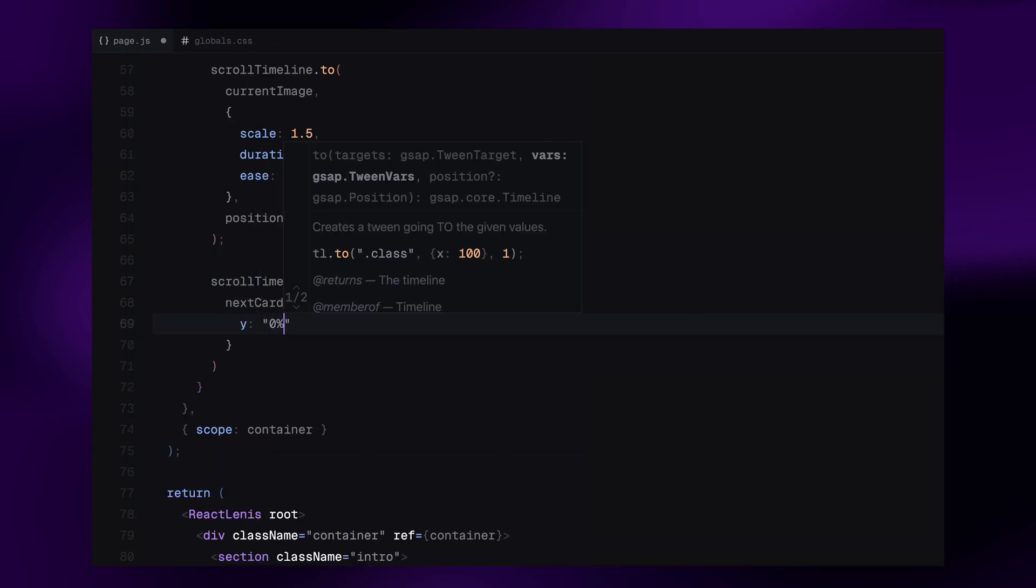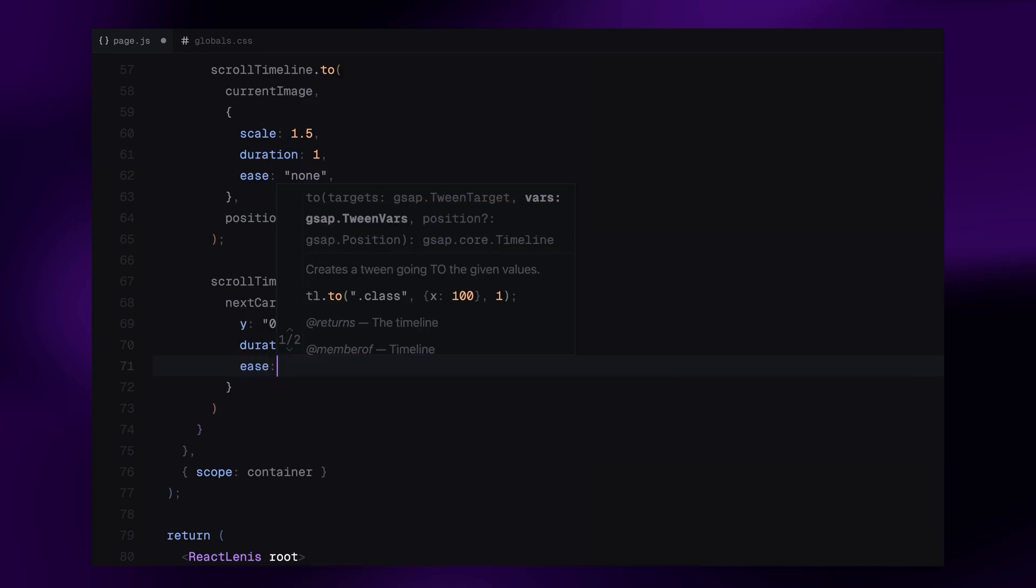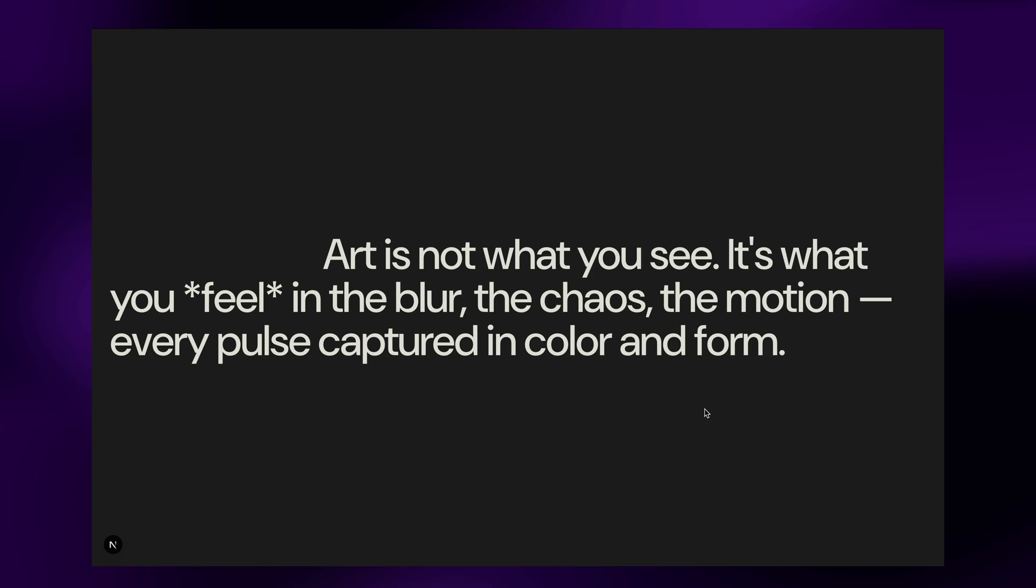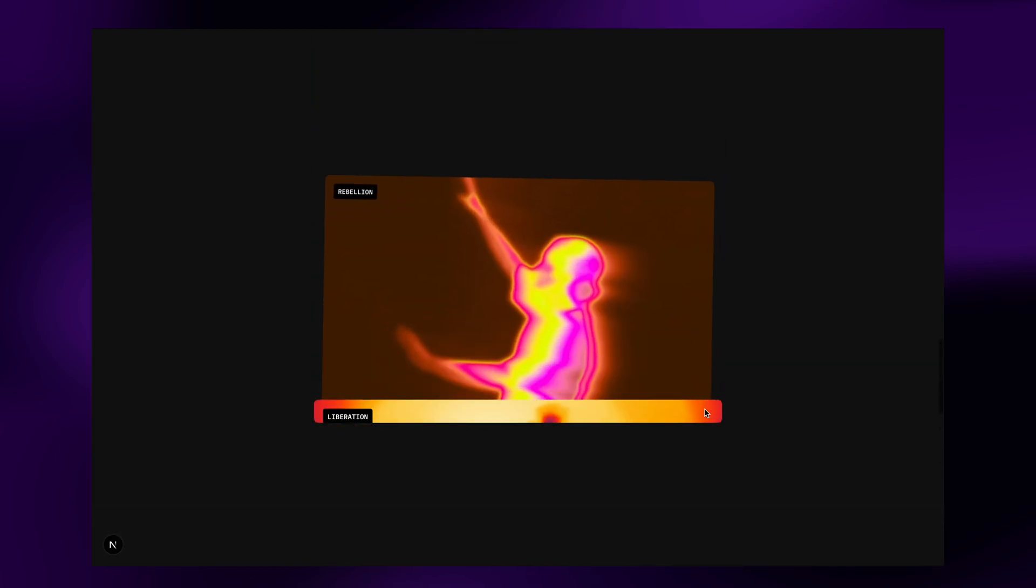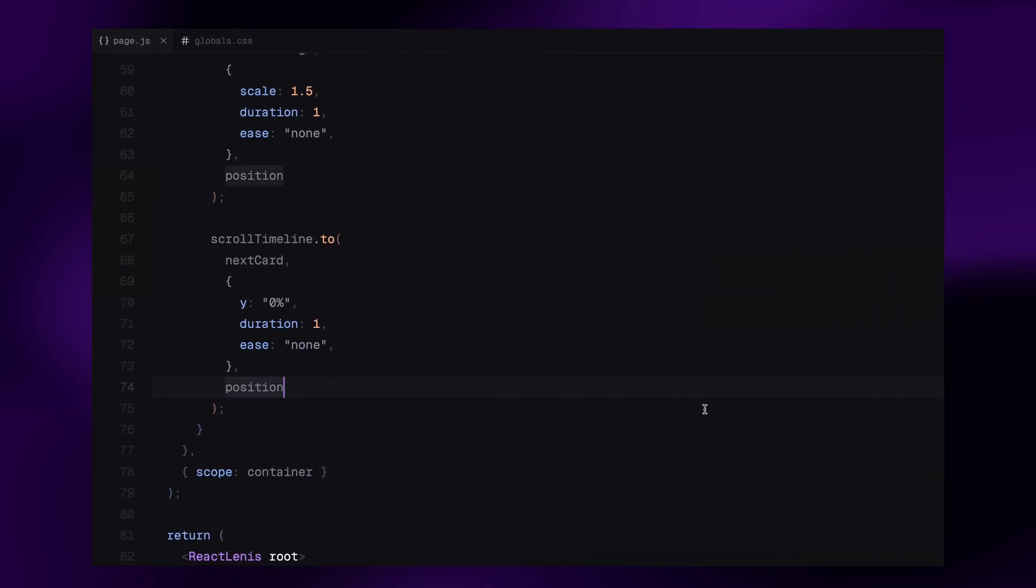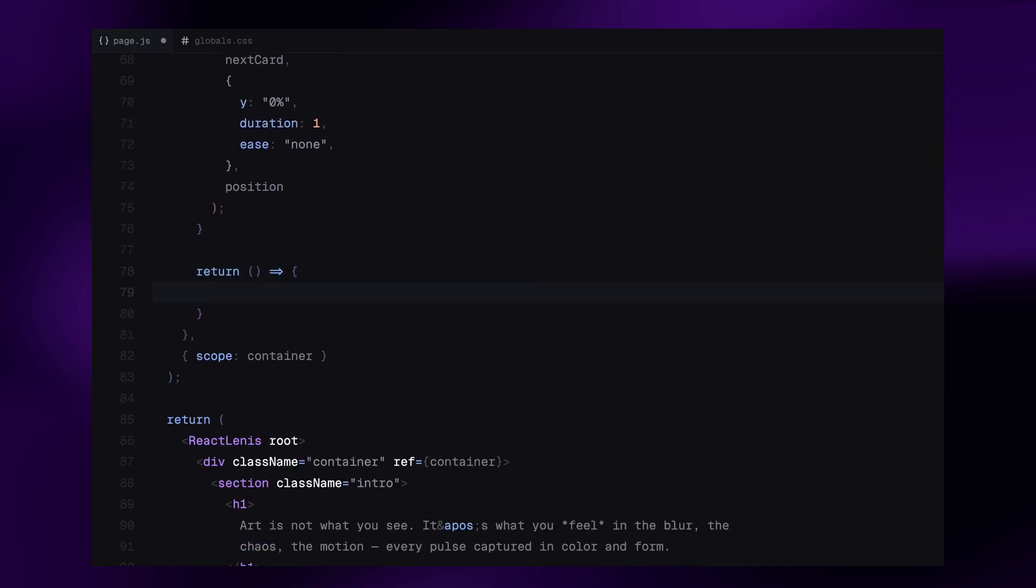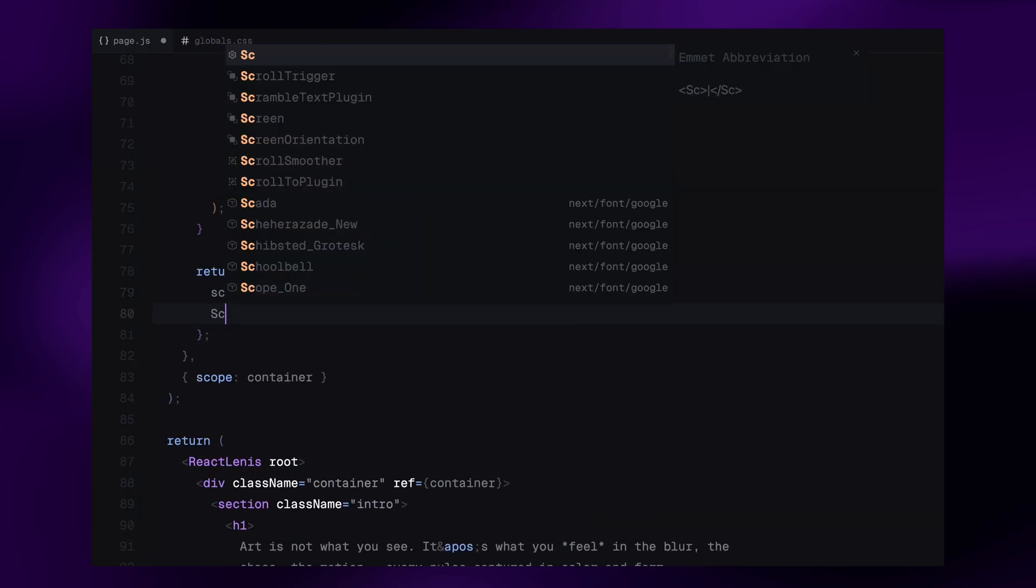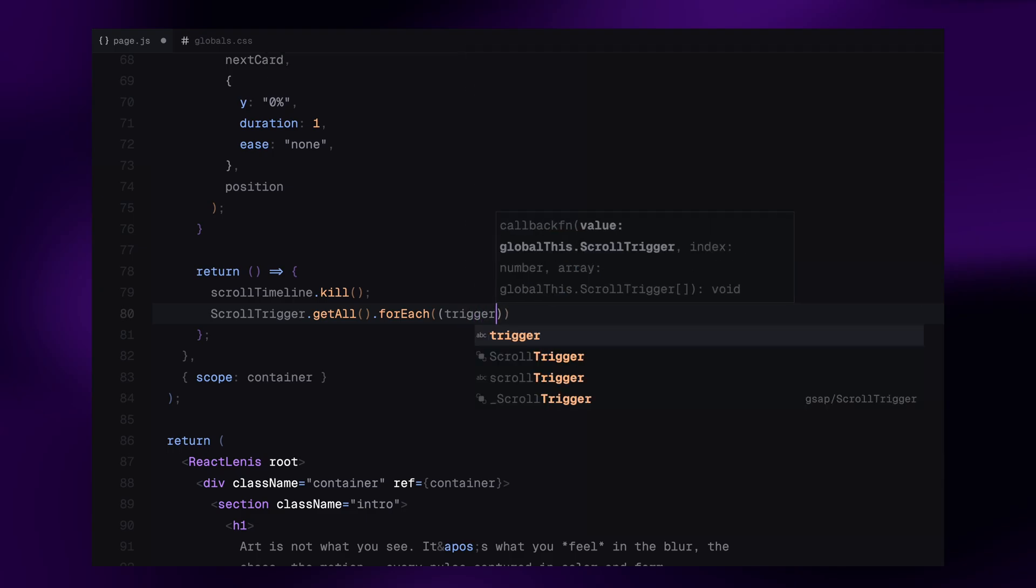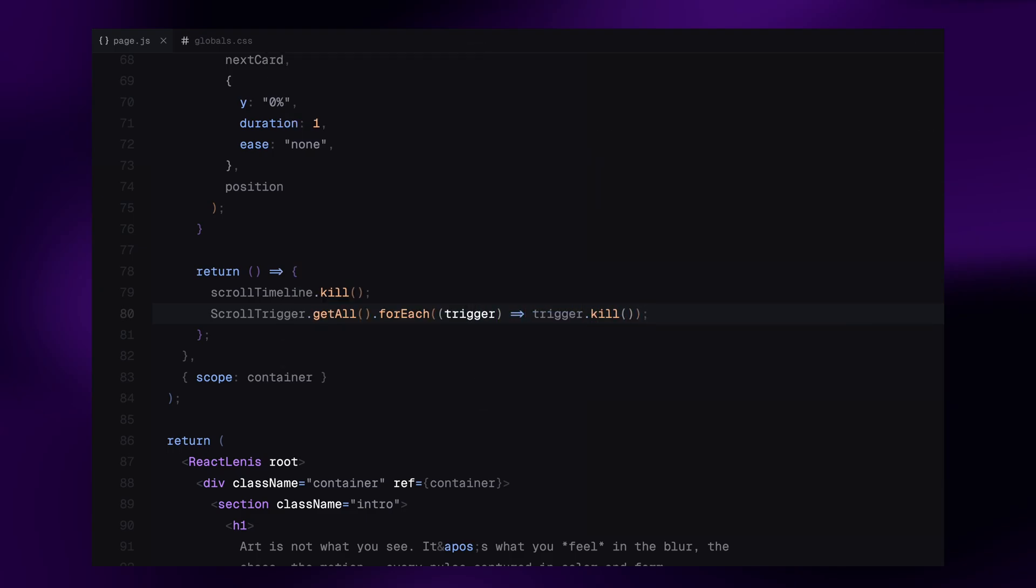And finally we animate the next card. We slide it upward into view by moving its Y position to 0%. This gives us the feel that one card is pushing into the next place, almost like a layered stack unfolding as we scroll. And since we're using a timeline, all three animations for each step are synced perfectly using the same position. This loop repeats until we've animated through all the cards. Now one last but important step: we return a function that kills the timeline and all scroll triggers when the component unmounts. This is important for performance. It prevents any lingering animations or memory leaks when we navigate away from the page.